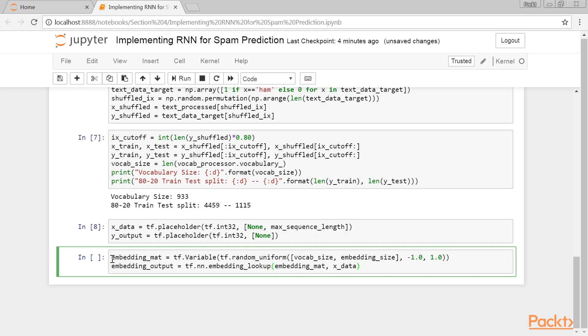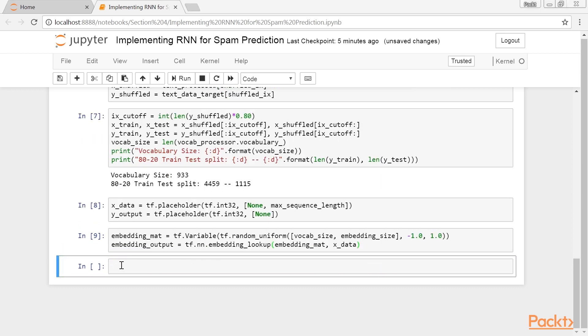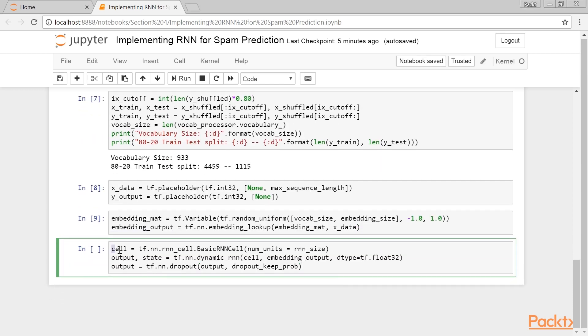We now create our embedding matrix and embedding lookup operation for the X input data. We declare our model in this manner.